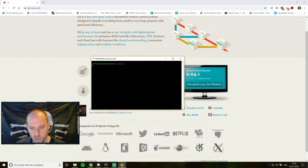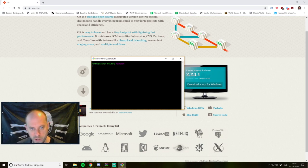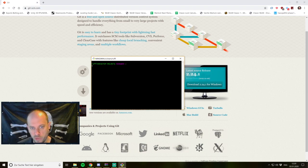There are of course some tools like GitHub or Bitbucket which are more handy to use than the command line, but we will cover those later. For now I will show you just the basics on the command line so we get a general understanding of the concept of git and version control in general.